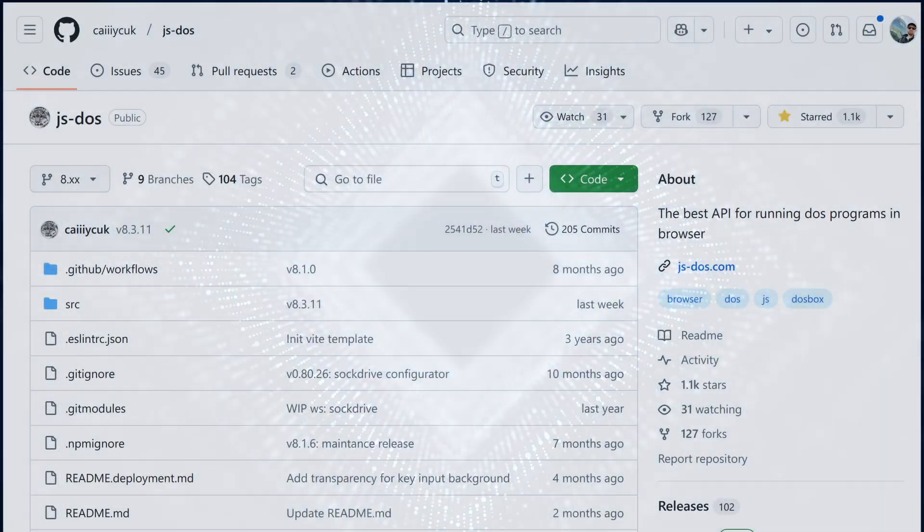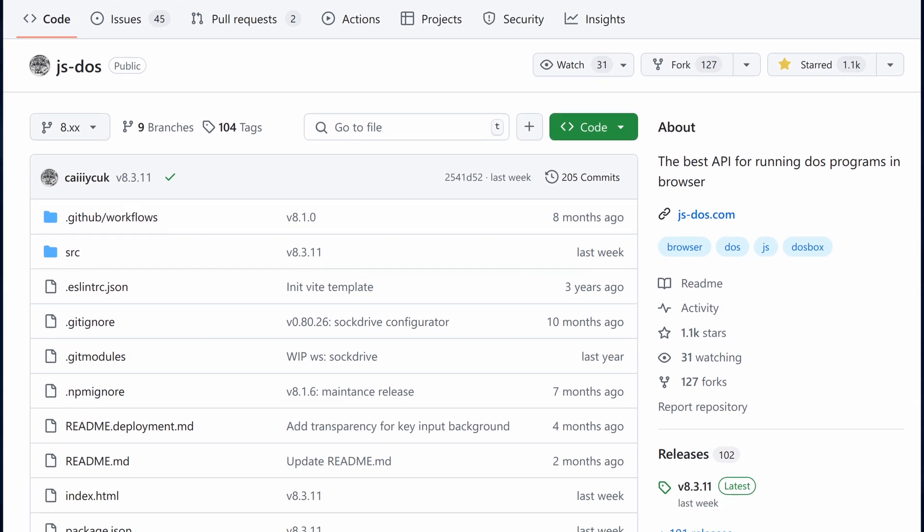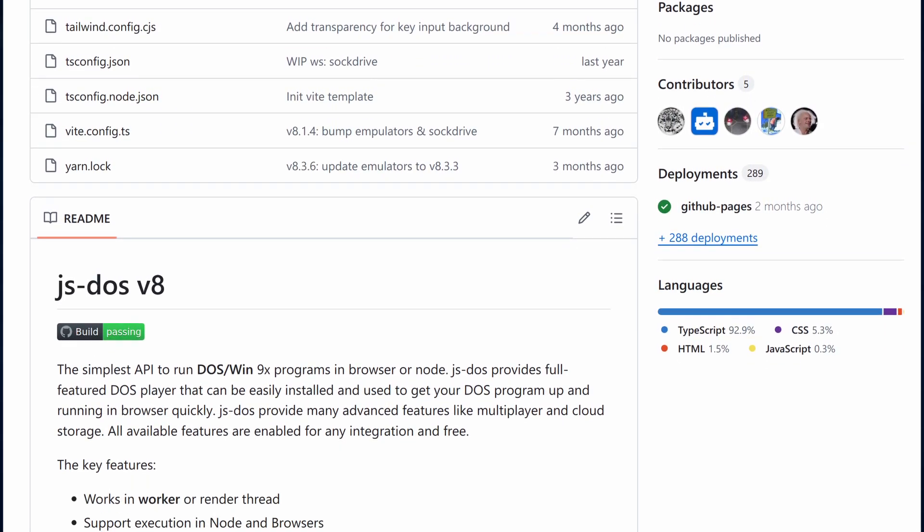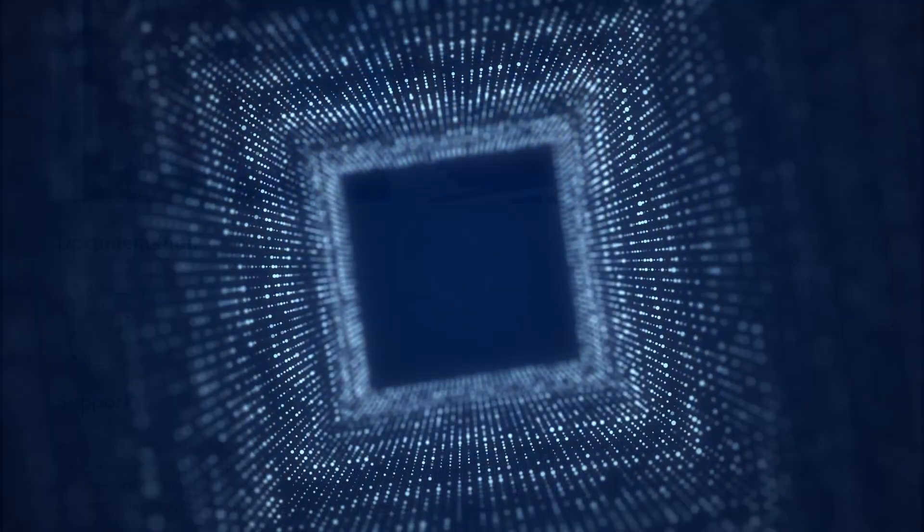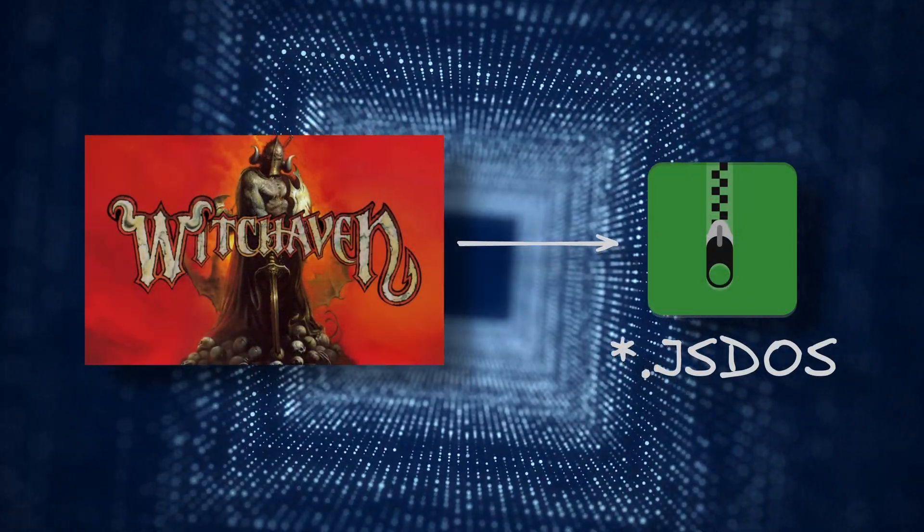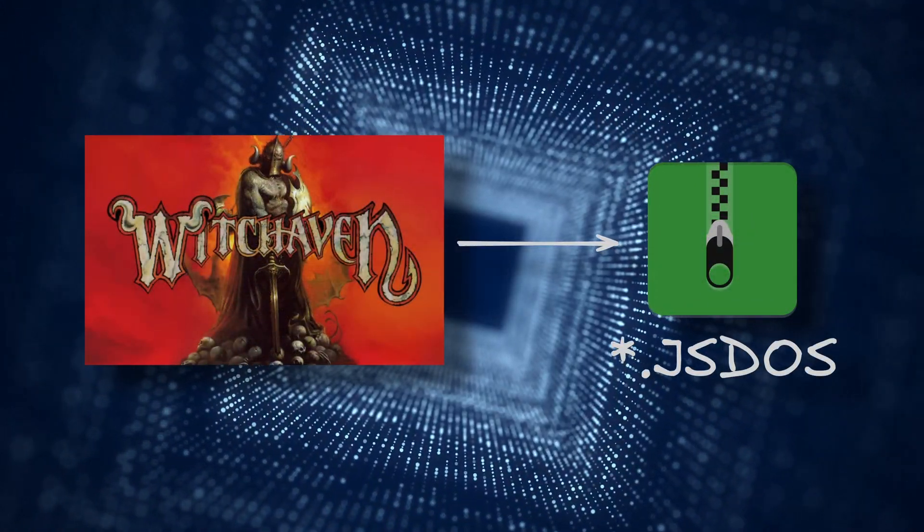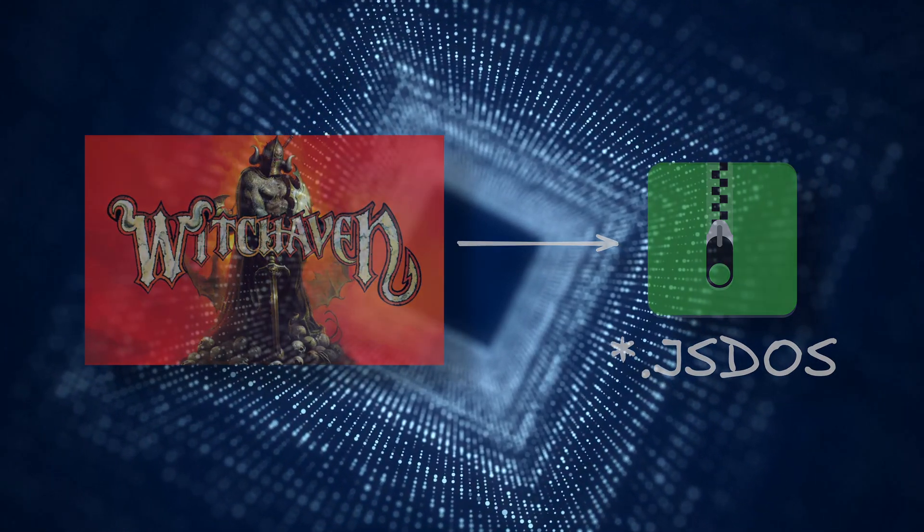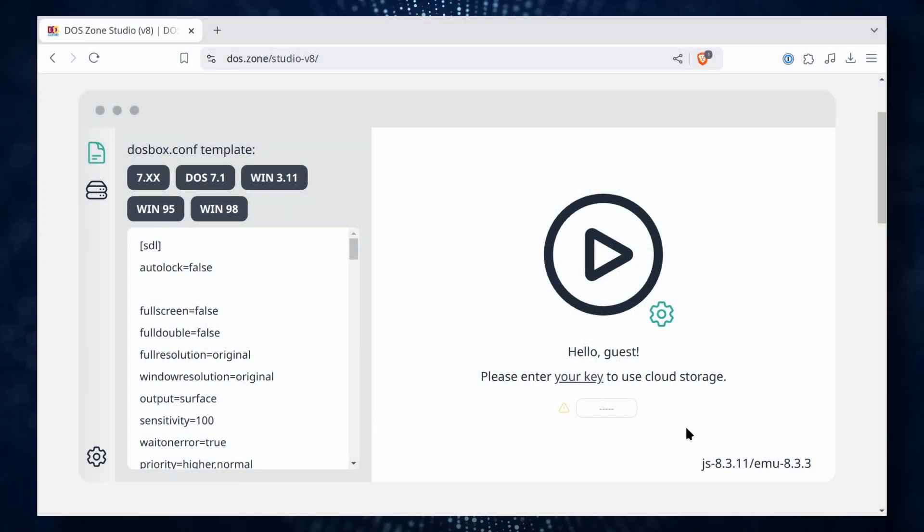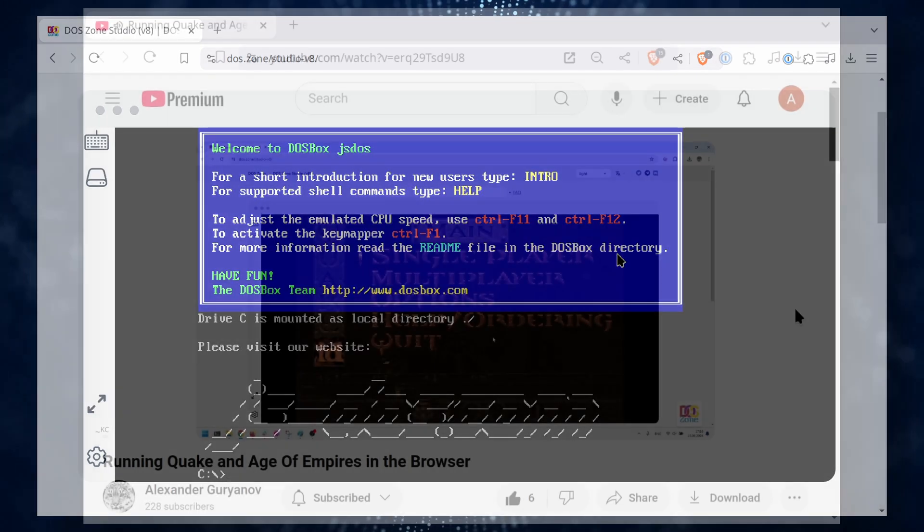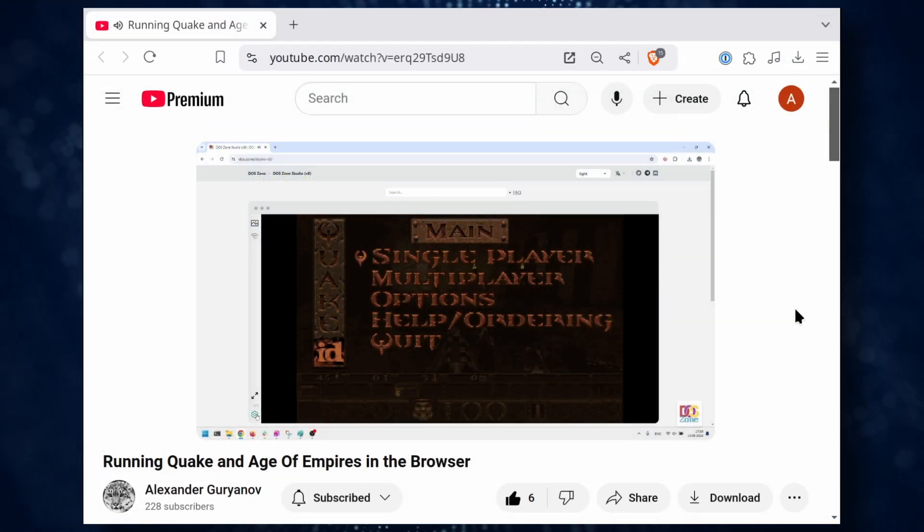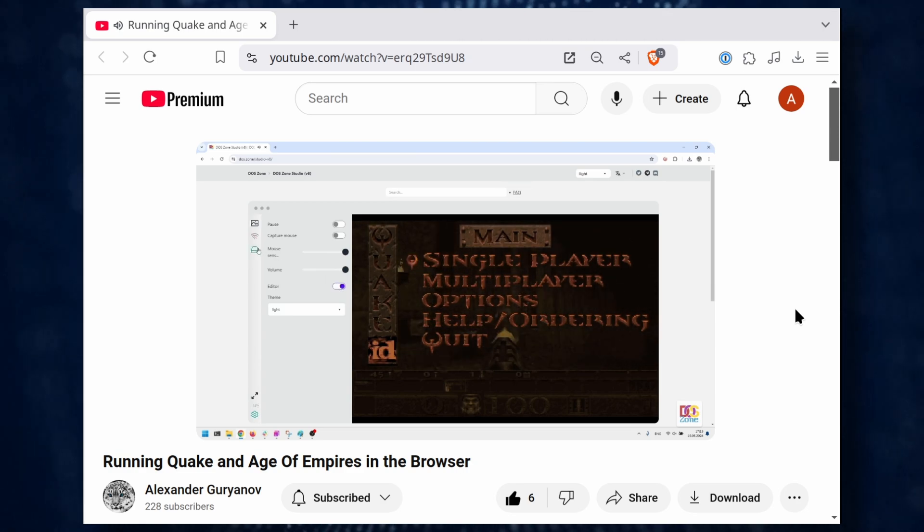DOS Zone website is built on top of JSDOS platform. With this tool, anyone can embed a DOS game player on their website. To launch a game using JSDOS, it must be properly prepared and packaged into a special JSDOS bundle file. You can create such bundle using the Game Studio tool. I won't go into detail about it, since the creator of JSDOS has already provided an excellent guide on how to do this. Links will be in the video description.